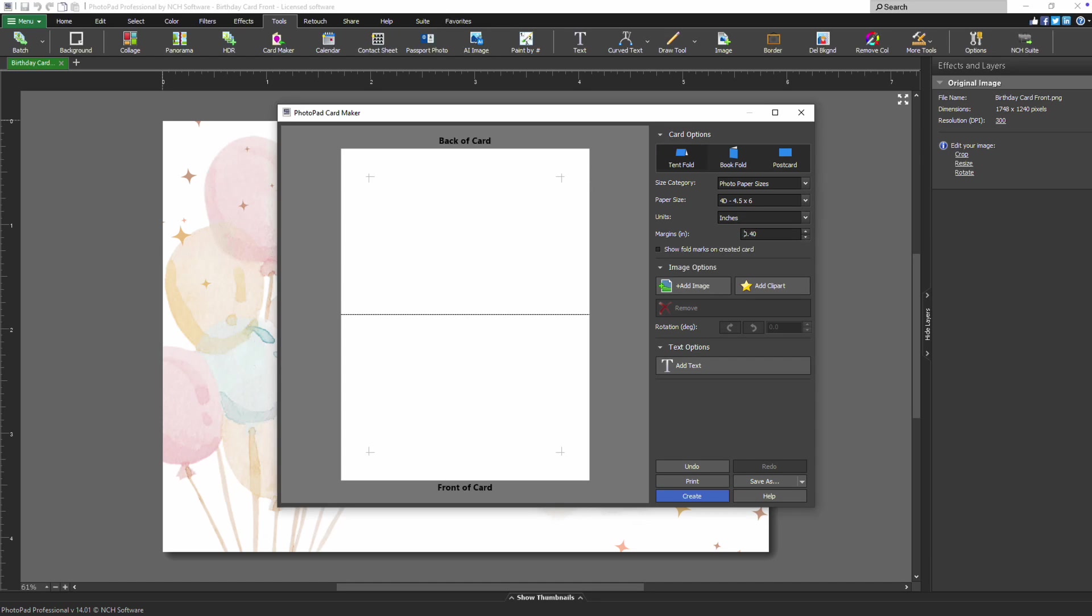You can adjust the margins by using the Margins control to set the padding between your image and the paper's edge. If you'd like to see fold marks on your printed card, simply check the checkbox to enable this feature.